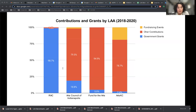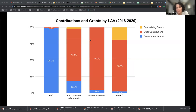ArtsKC also looks a little different in that they raise a fair amount — 18.9% of their revenue — from fundraising events, which is nowhere near what other LAAs are doing. They are the most diverse in terms of contributions and grants, but they're also the smallest organization, which gets back to the conversation around high reliance on one source of revenue and high growth.